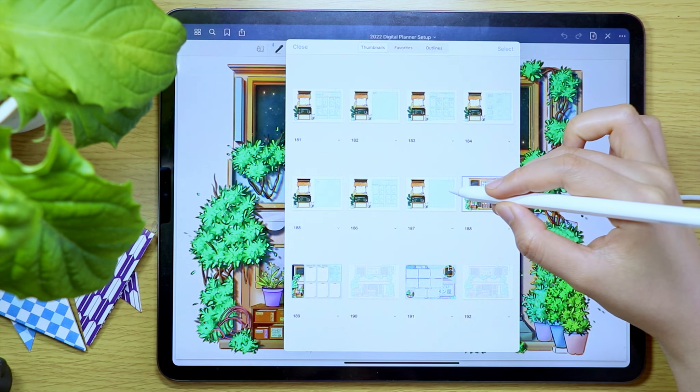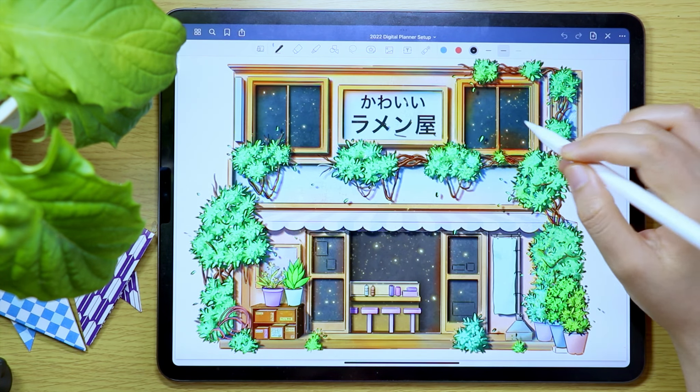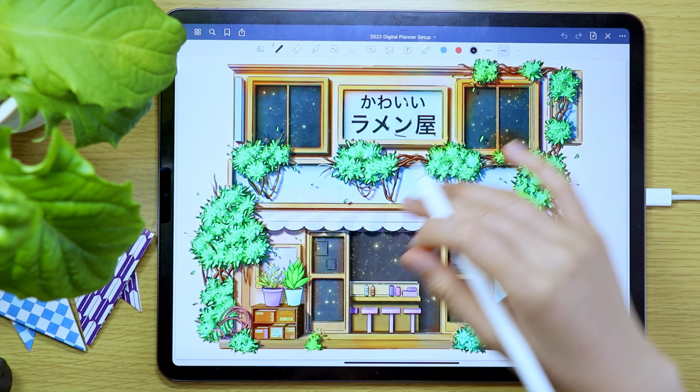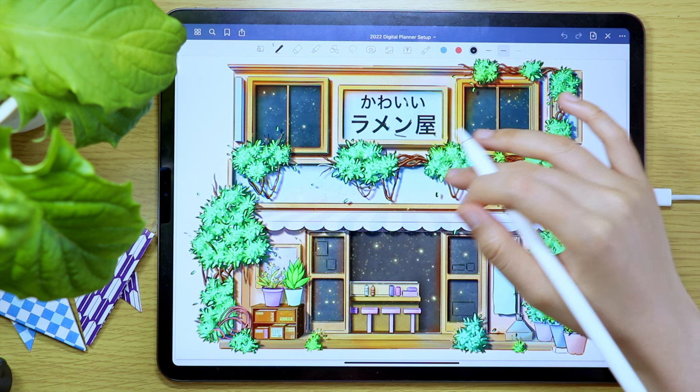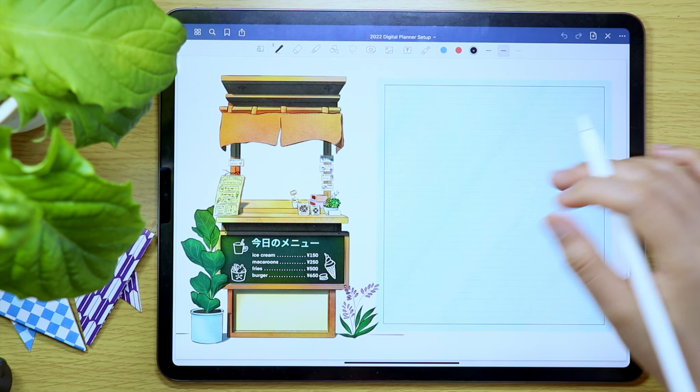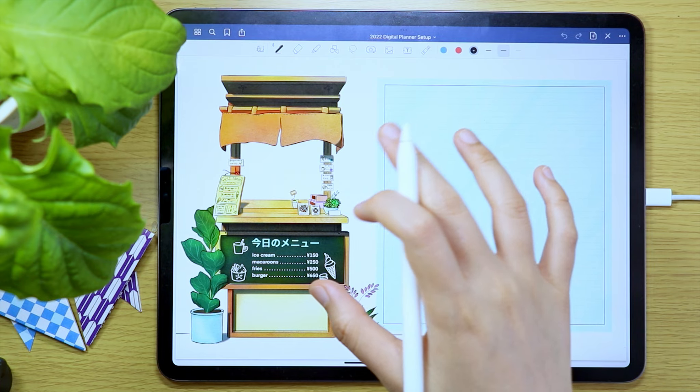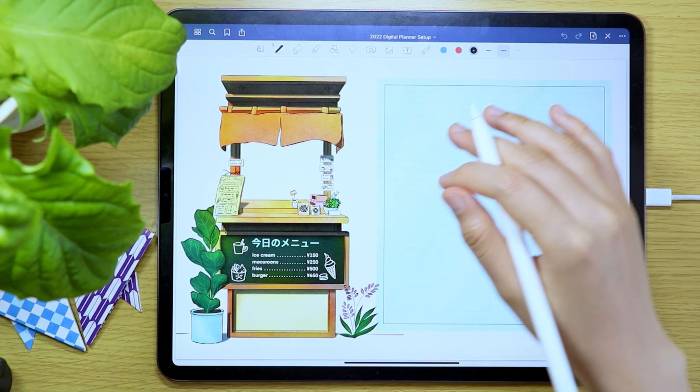And here, as you can see, my June digital planner is inserted after the last page of my May digital planner.